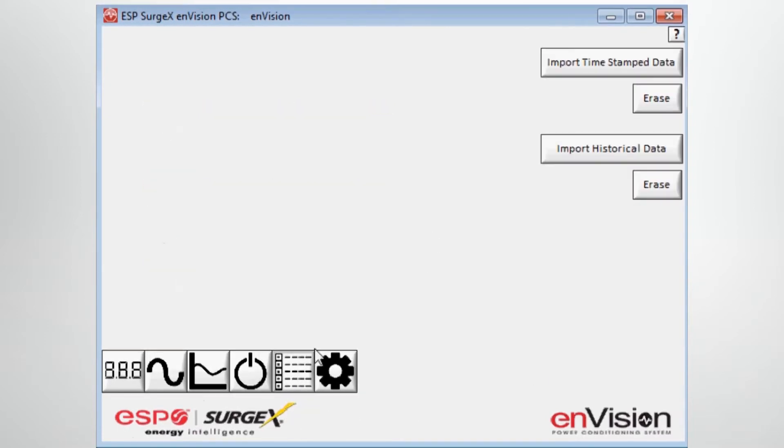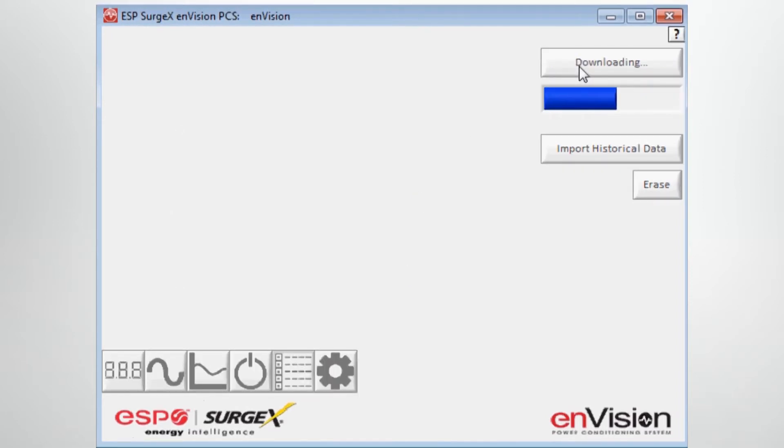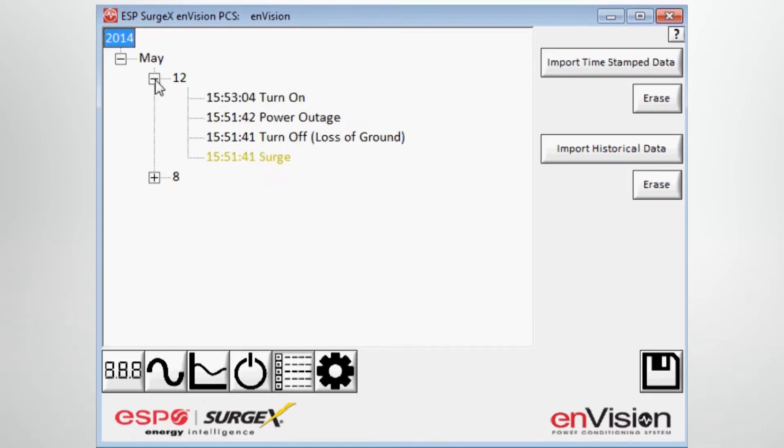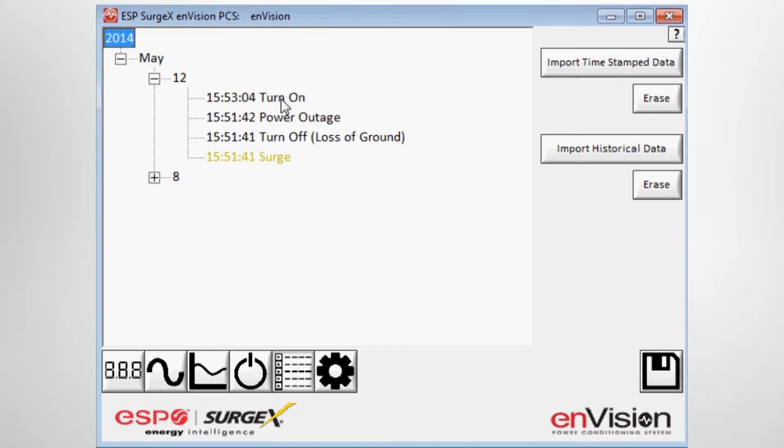On the next tab, we have access to all the imported timestamp data. So once I import the timestamp data, for example, in graphical format, I can drill down by month, day. And on this particular day, for example, it gives me the time and date and the type of event that occurred.